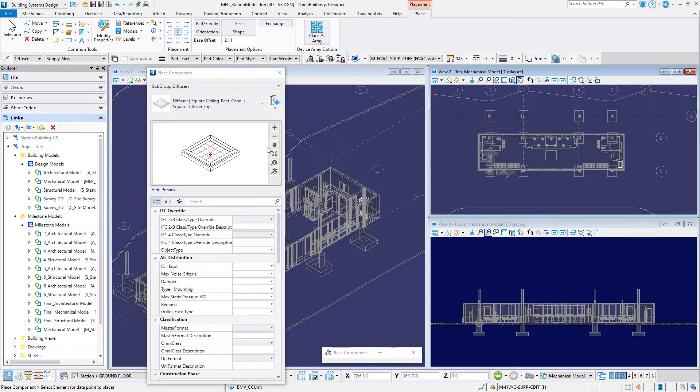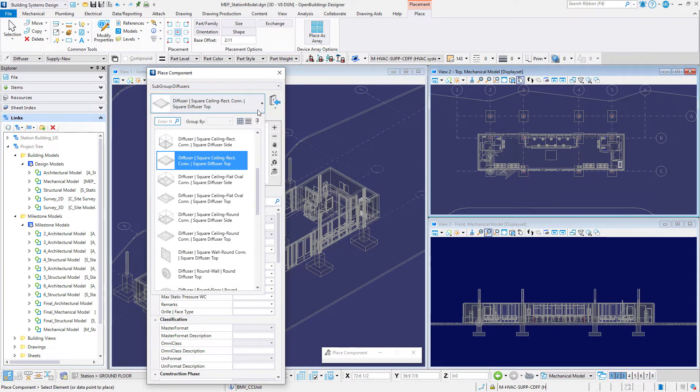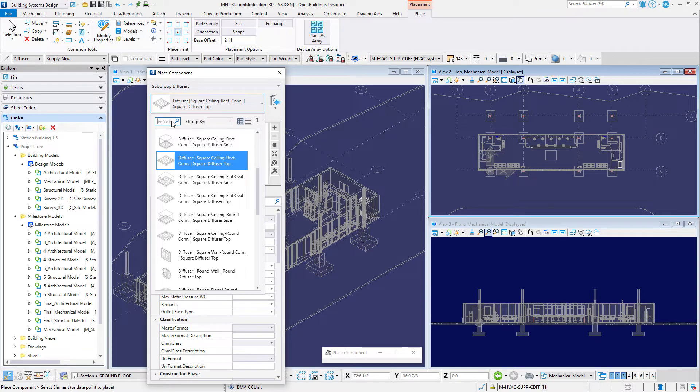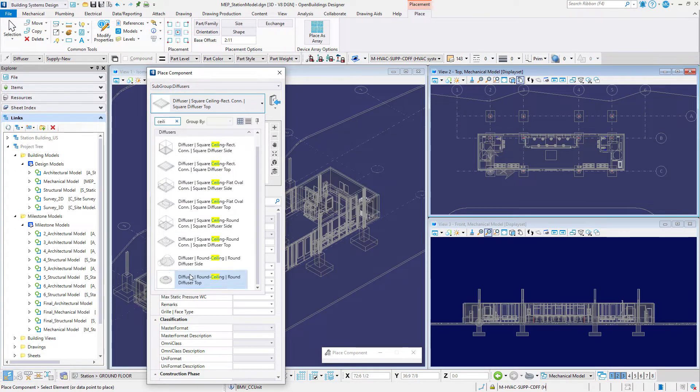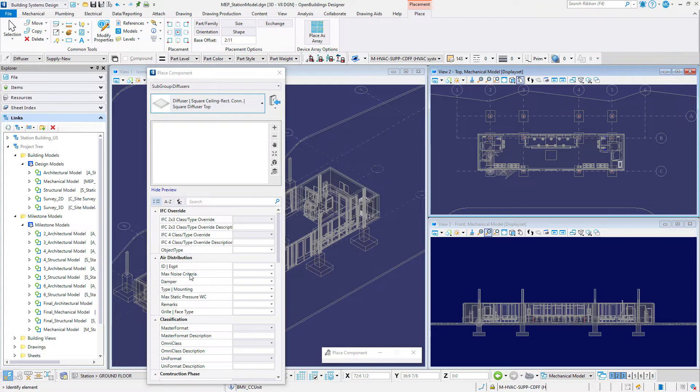In the place component dialog box select the catalog item diffuser round ceiling round diffuser top. A quick tip: if you type ceiling in the search field you can filter the list to just ceiling diffusers.